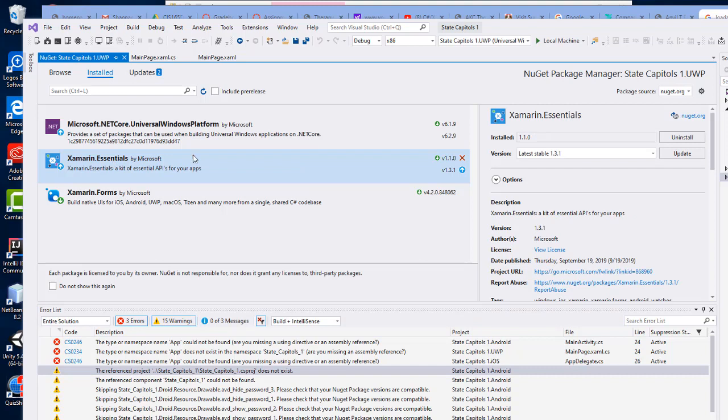When that's done I want to make sure I do the others as well. So Xamarin Essentials I'm going to update that from 1.1 to 1.3.1.